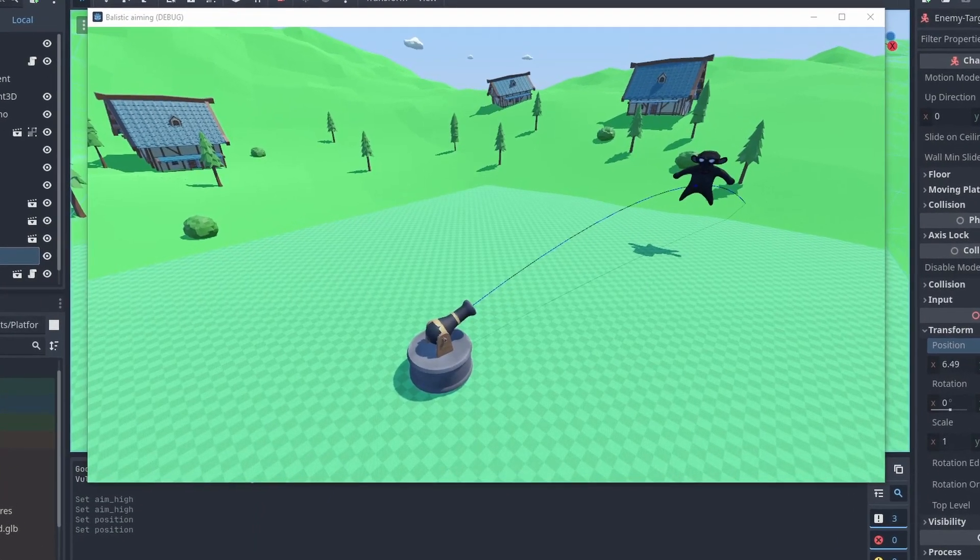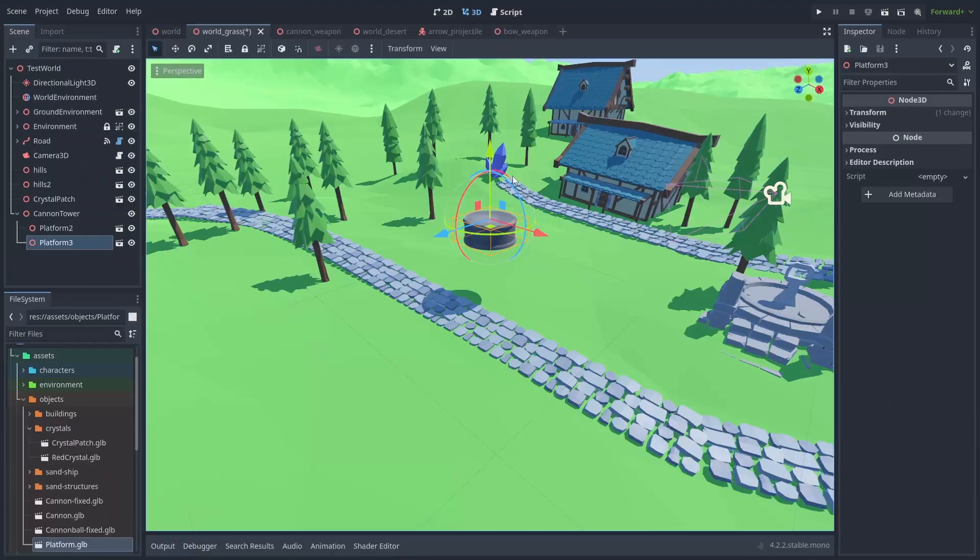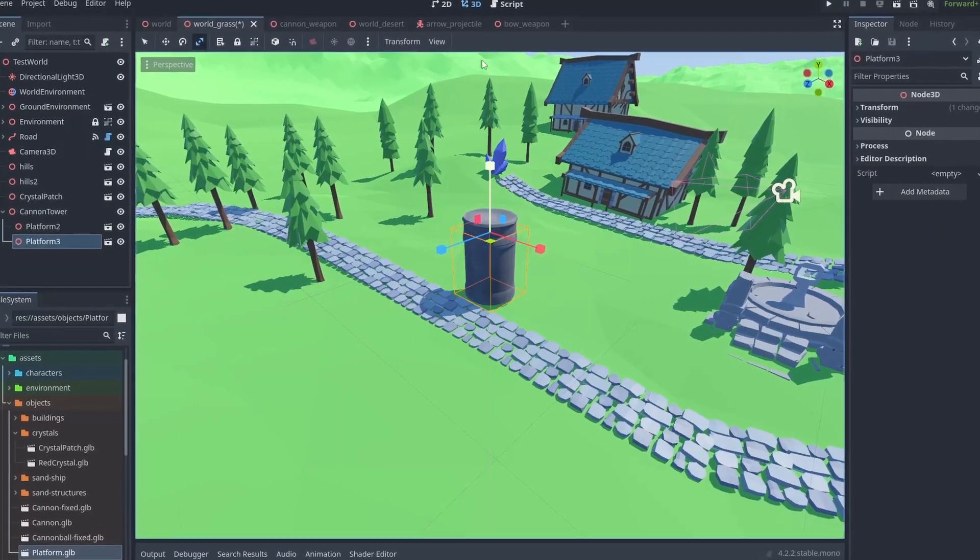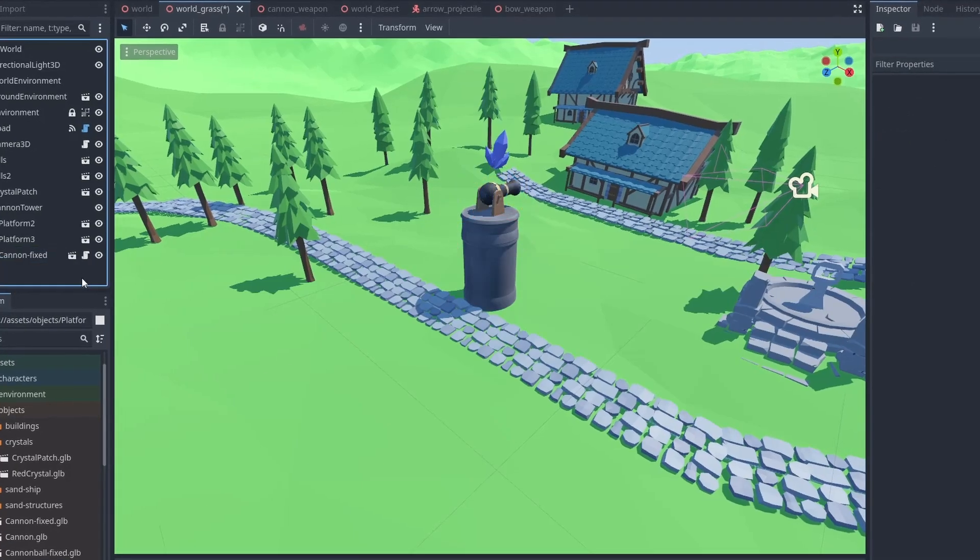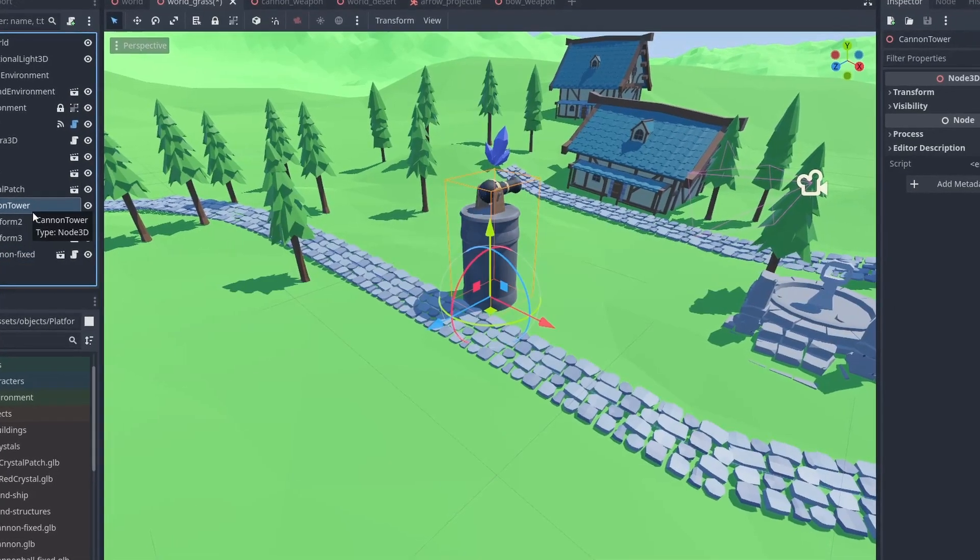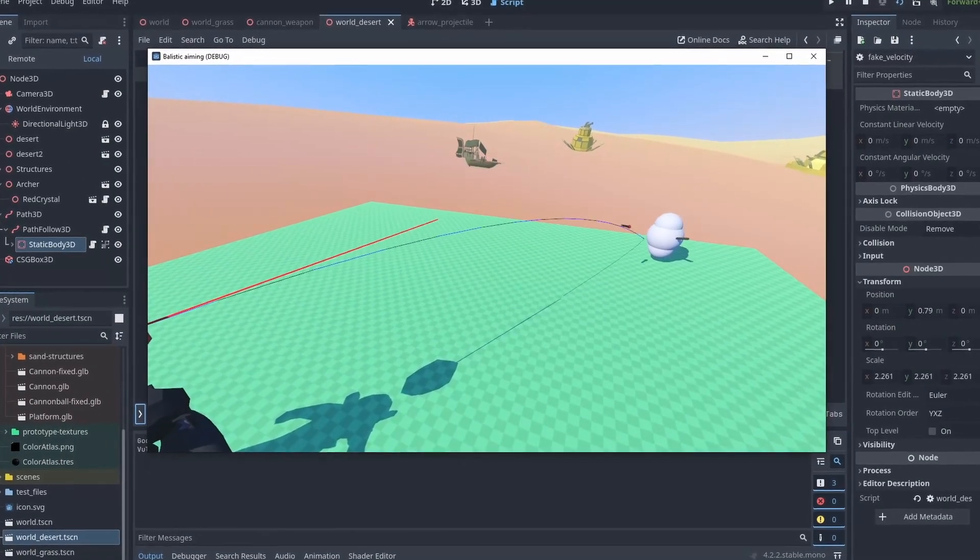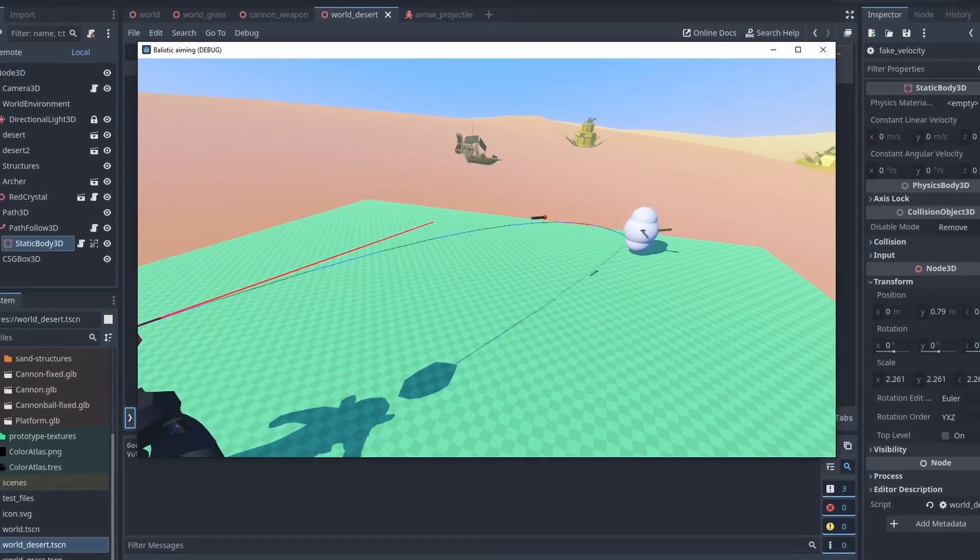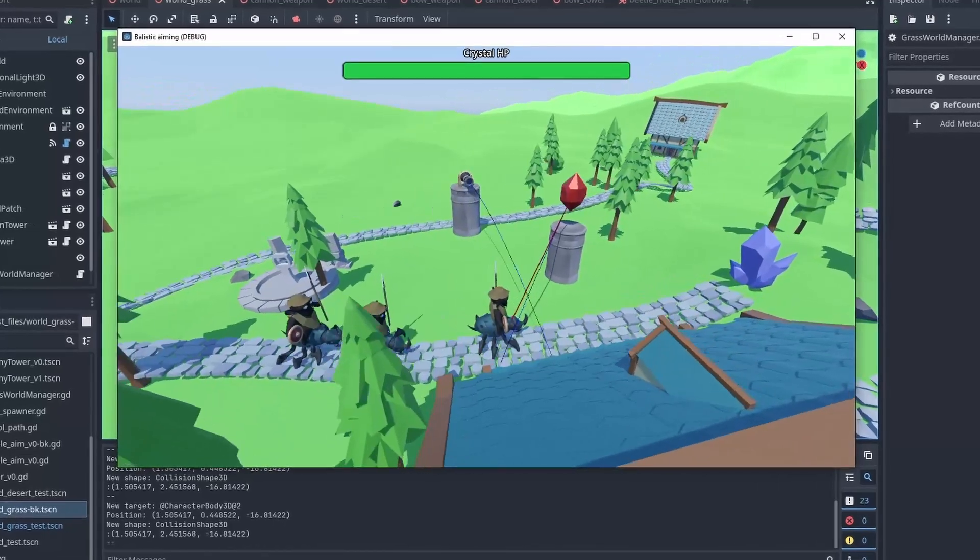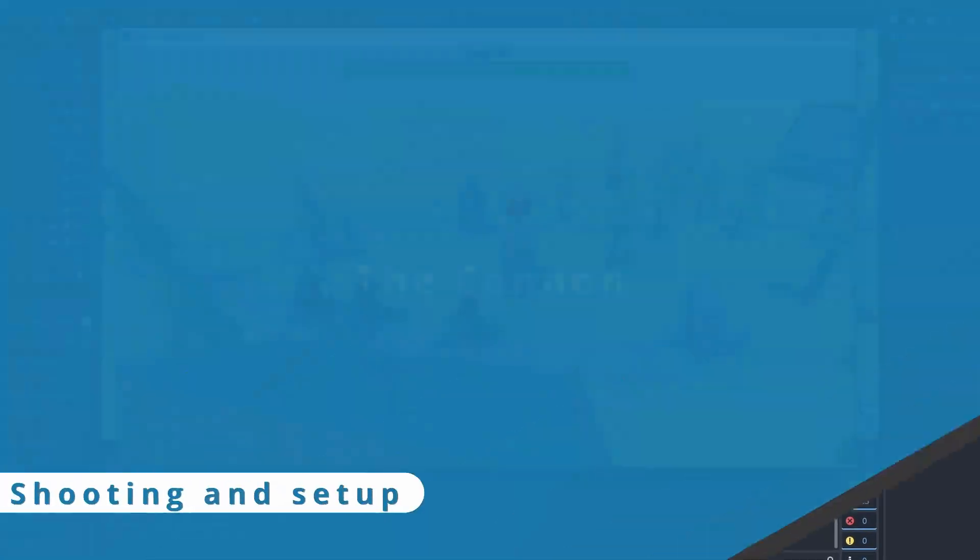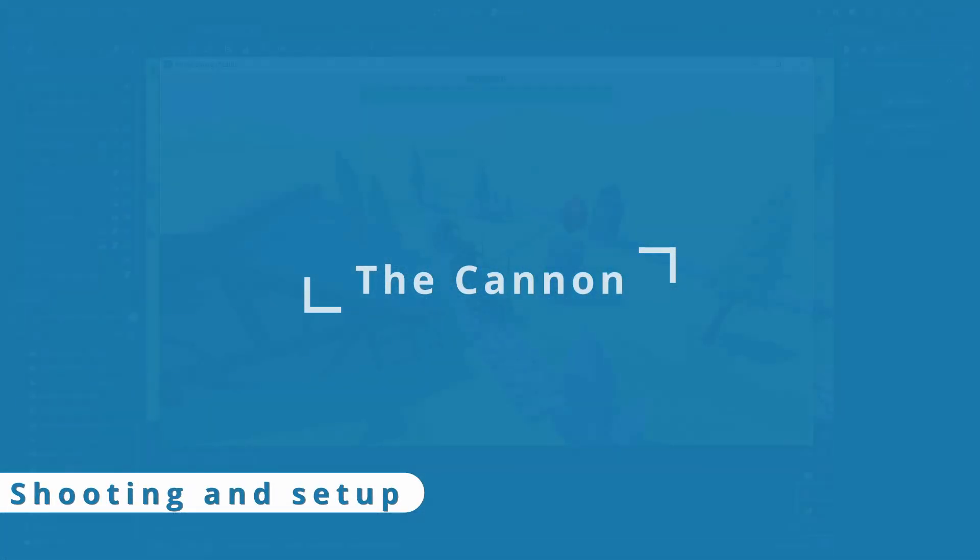Making a projectile hit a moving target is not as easy as it sounds. Here we'll make a cannon tower that rotates and shoots at moving enemies, a crystal tower that shoots arrows, and end up by making a tower defense prototype.